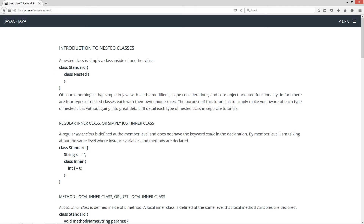Of course, nothing is that simple in Java with all the modifiers, scope considerations, and core object-oriented functionality. In fact, there are four types of nested classes, each with their own unique rules. The purpose of this tutorial is to simply make you aware of each type of nested class without going into great detail. I'll detail each type of nested class in separate tutorials.